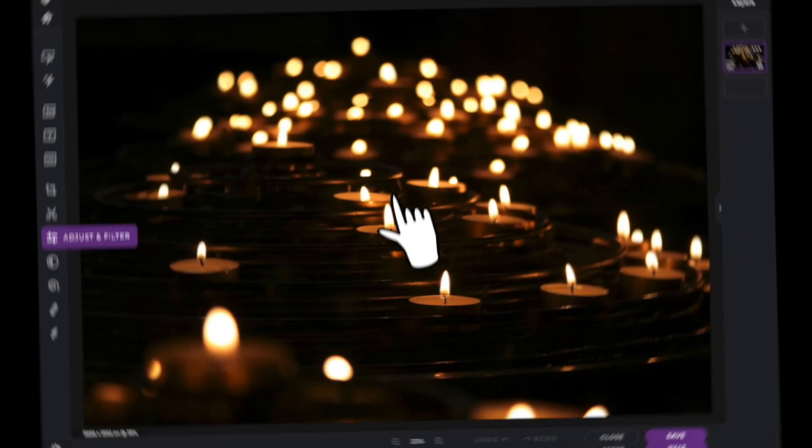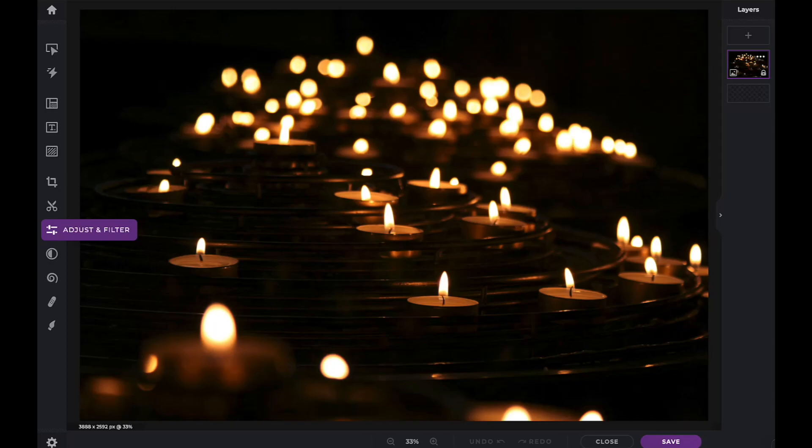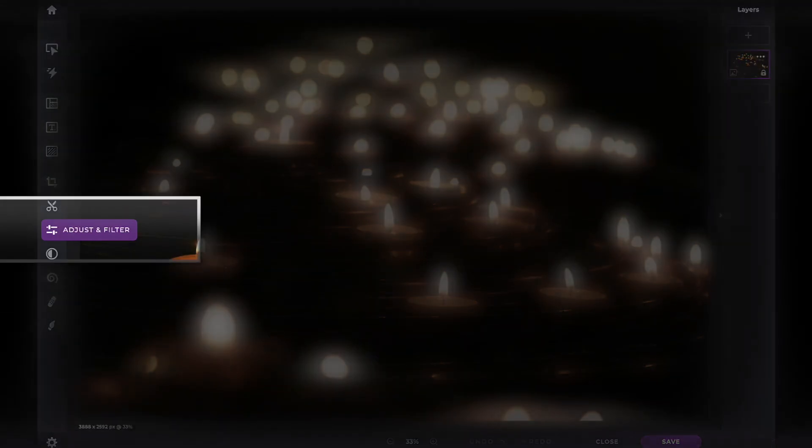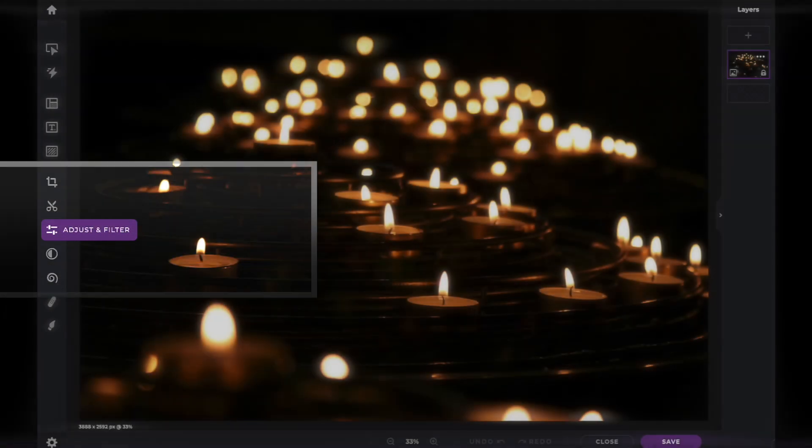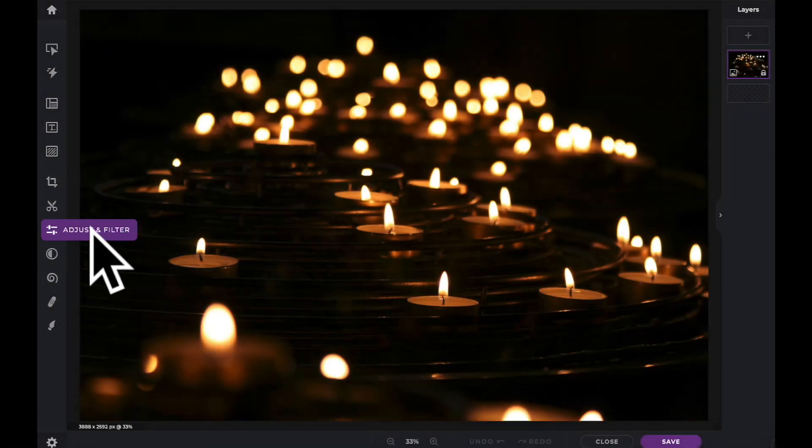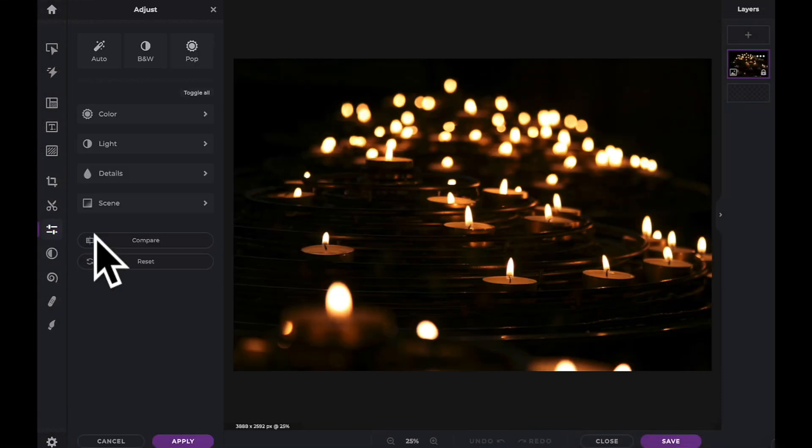In this Pixlr Snippets tutorial we're going to learn how to use the light adjustments within Pixlr X. The lighting adjustments can be found within the adjust and filter icon in the tool pane.